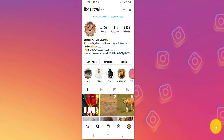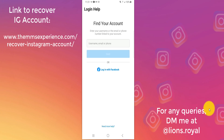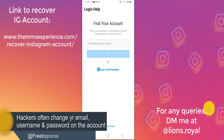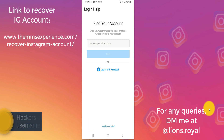Suppose this is your Instagram account and it was hacked. This account that you see was actually hacked and I was able to recover it. When you have your account hacked, usually those people change the email, the username, and the password. Sometimes they even deactivate your account. Do not panic — here's how you can recover your account.